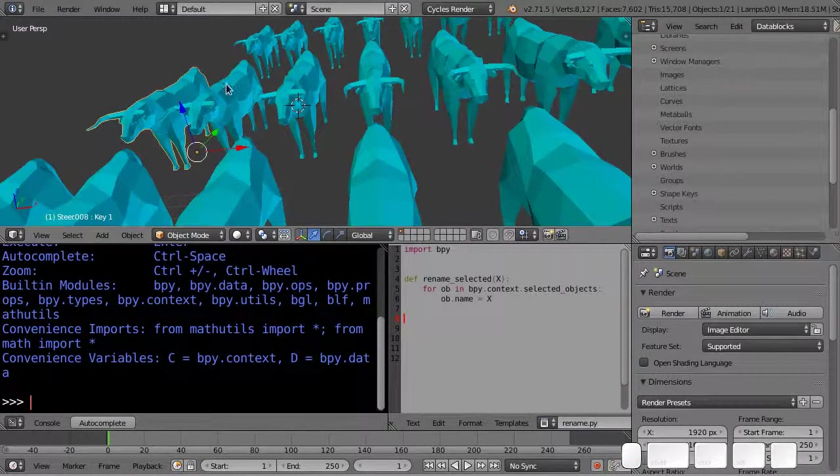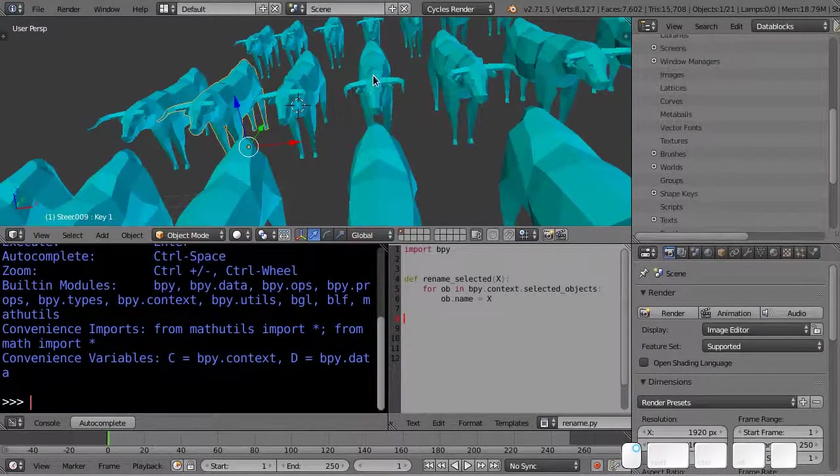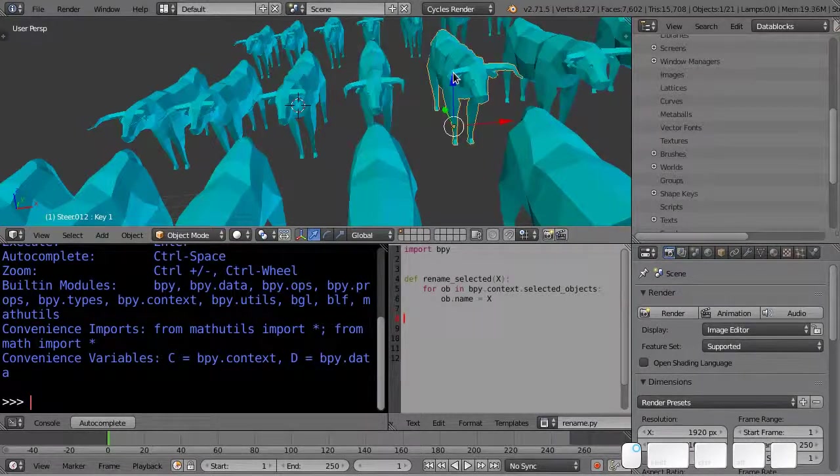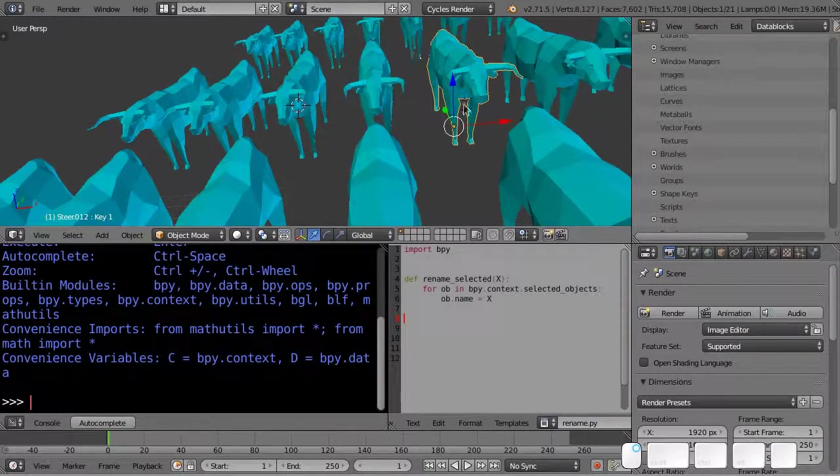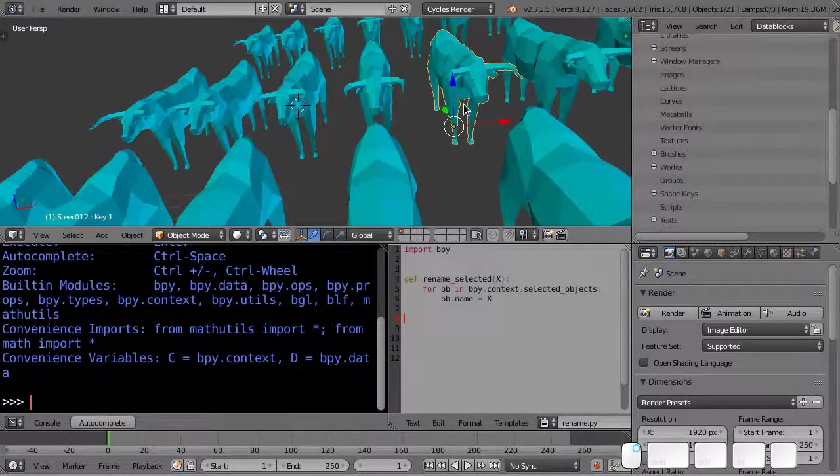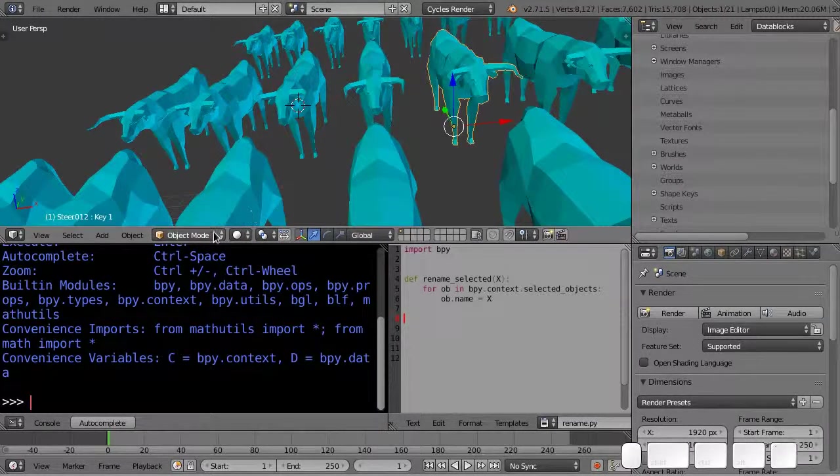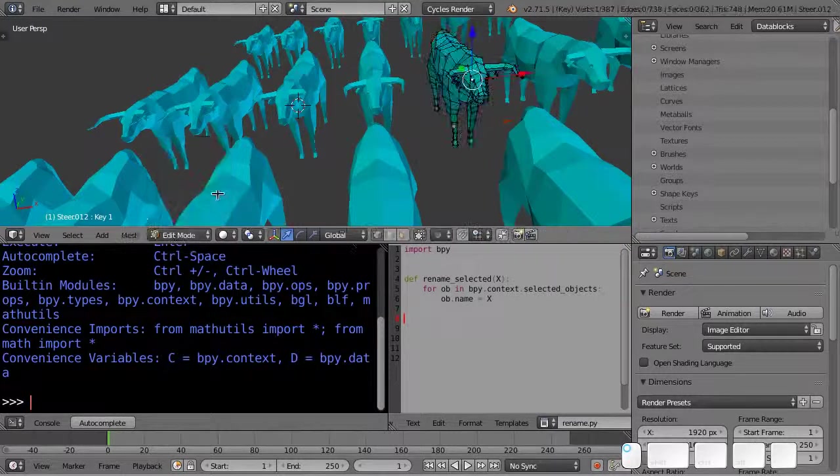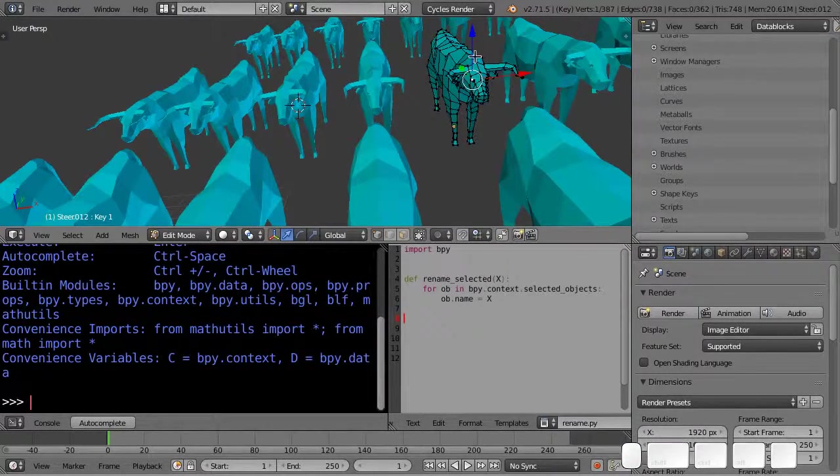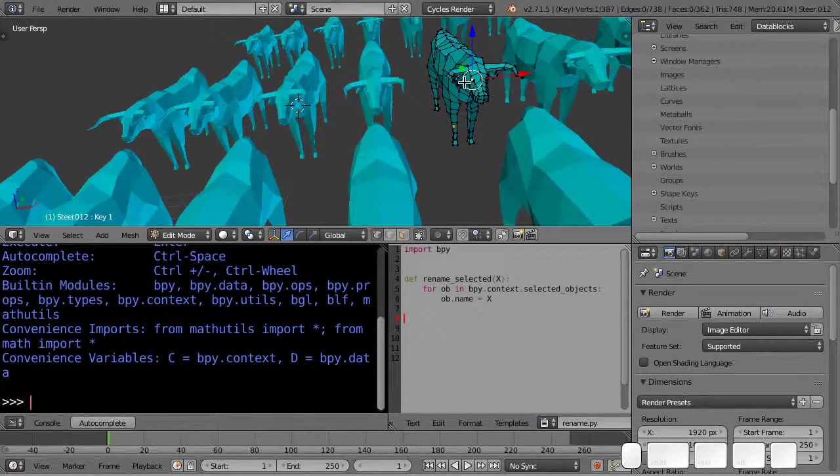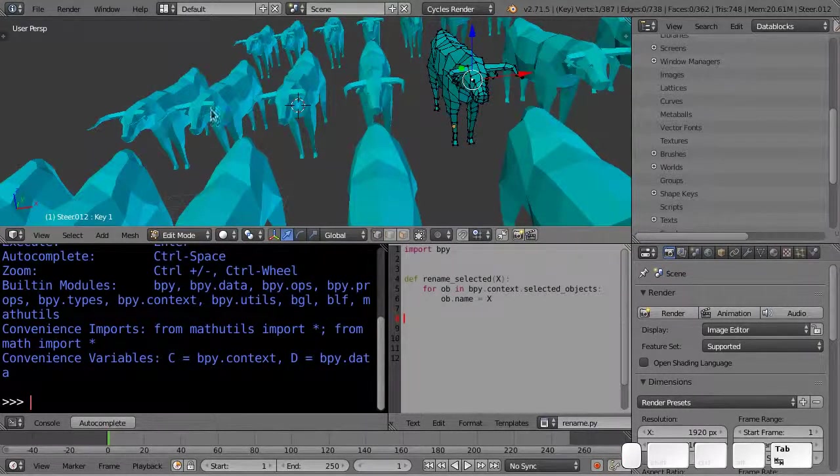For instance, if I select an object, it becomes the active object, and if I hit tab or go into edit mode, the operator runs on that particular object.